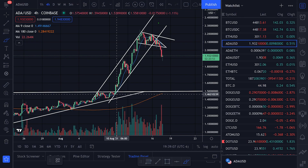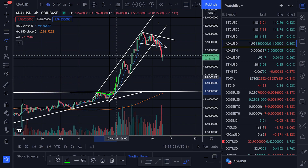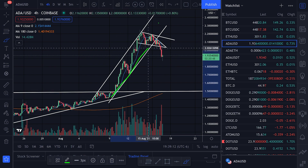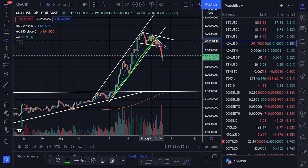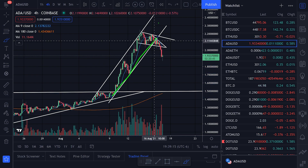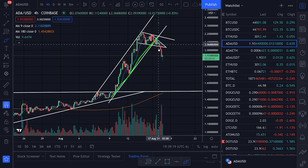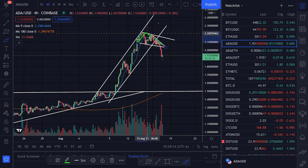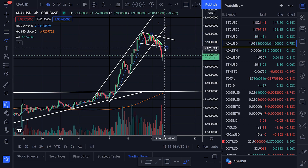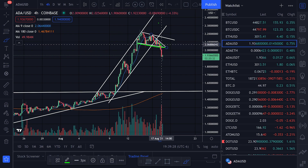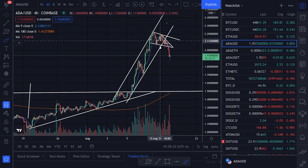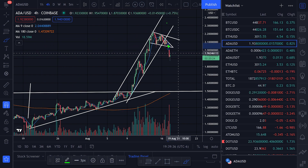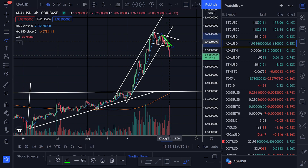Let's take a look at some chart action for Cardano. We were in this rising channel going something like this. I was watching this bottom trend line for a break to the downside as a signal to take profits. We broke that trend line to the downside, and then we were getting some support in this little triangle right there. We broke that support line to the downside as well. Every time we break these trend lines, that's a signal to take profits.